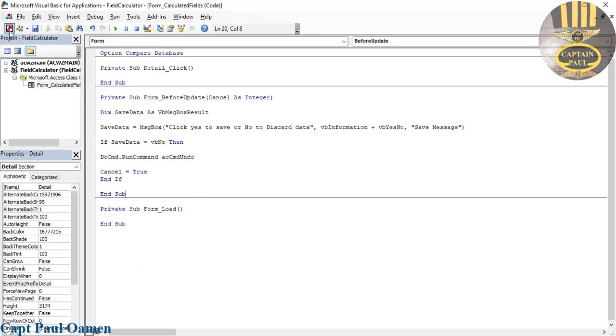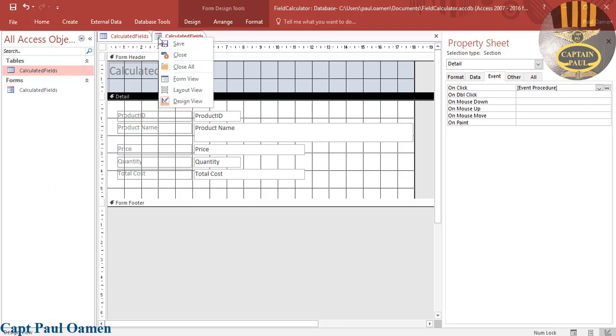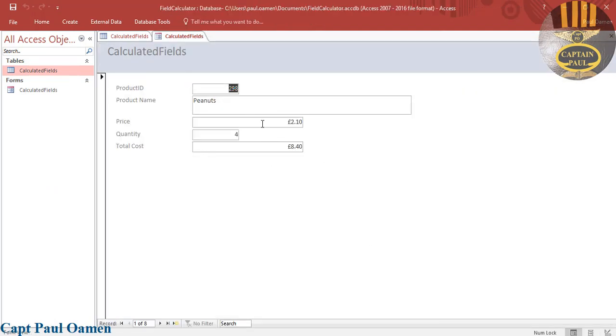Let's go into our form now. So right-click on the form, View the form - that is the form right there. Supposing I want to enter new information or I want to improve on this information there.